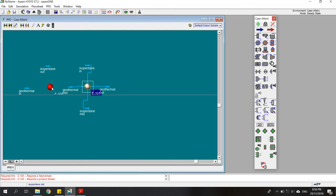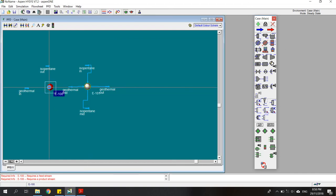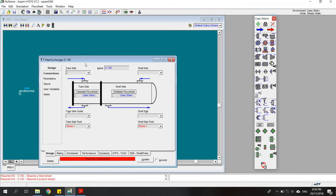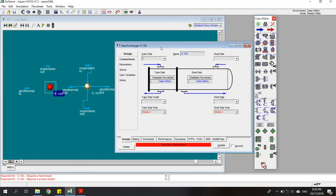Double-click on the evaporator heat exchanger. For the tube side, the geothermal stream comes in from this stream and goes out to this stream.